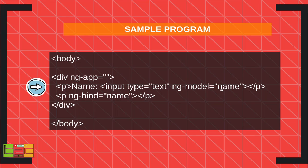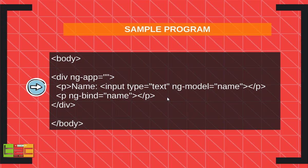For connecting to the HTML we have to bind that thing, so I used ng-bind and equal to the name of the model that we used, that is name. So we will see that in real time.